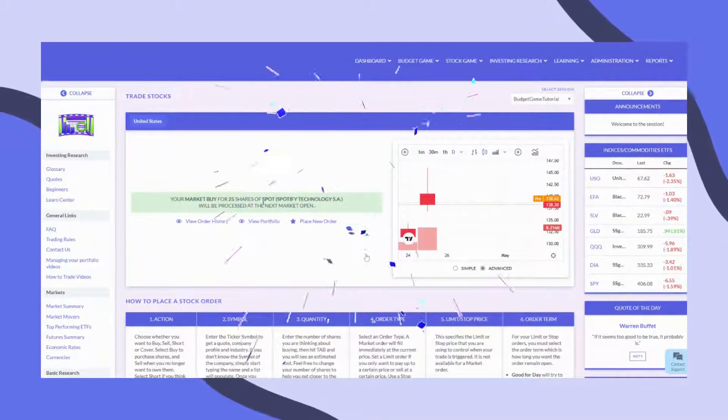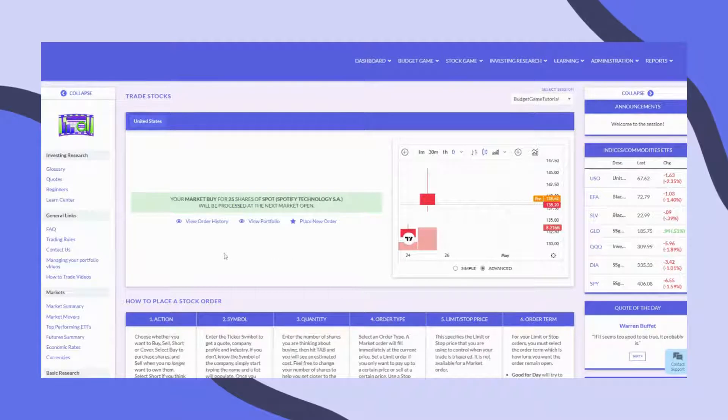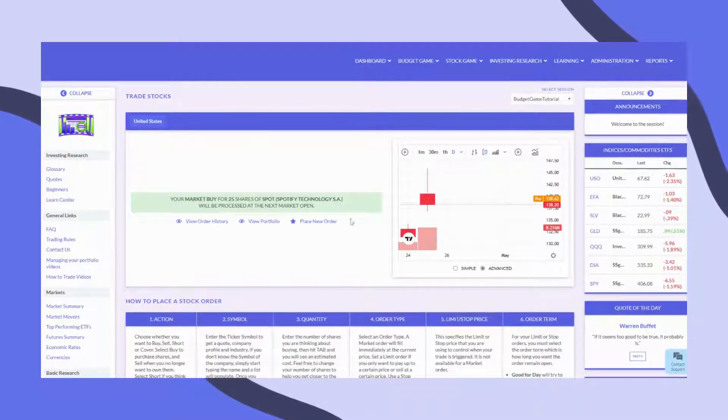Congratulations, you've just placed your first trade. If you're ready to place another trade, go ahead and click Place New Order.